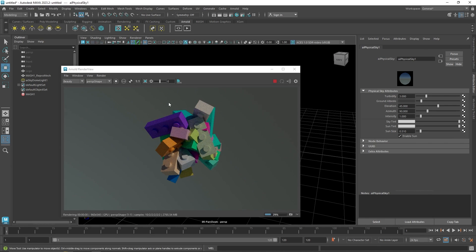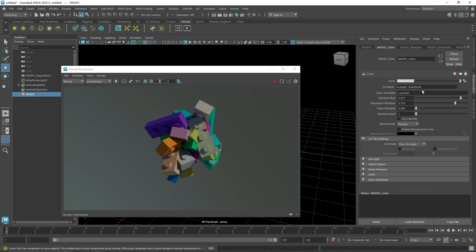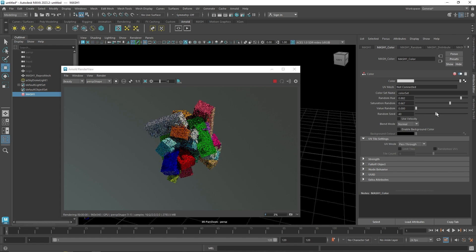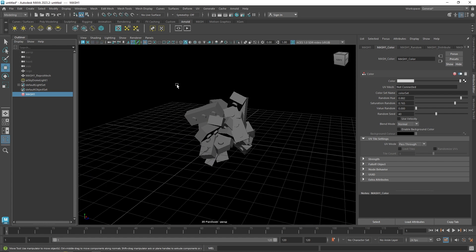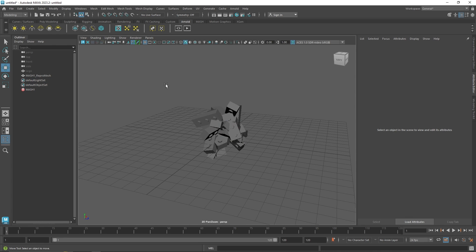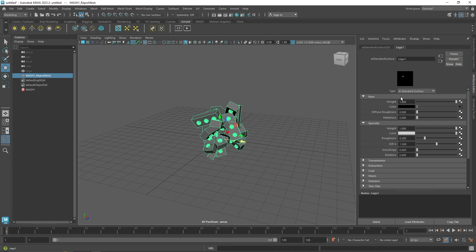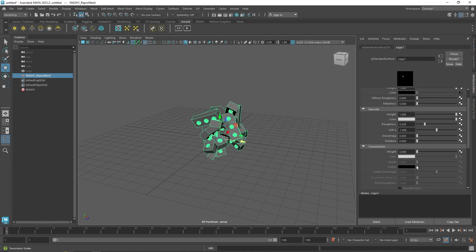And there you go — a very nice looking Lego scene! You can go back to MASH and play around with different colors anytime. This is a really fun and useful way to shade lots of instances all at once with a single node. You can also create gummy bears and use the color node with the transmission value in your standard surface to get a jelly look. It's a really fun and useful node — have fun, play around with it, and if you come up with something interesting, share it with me!